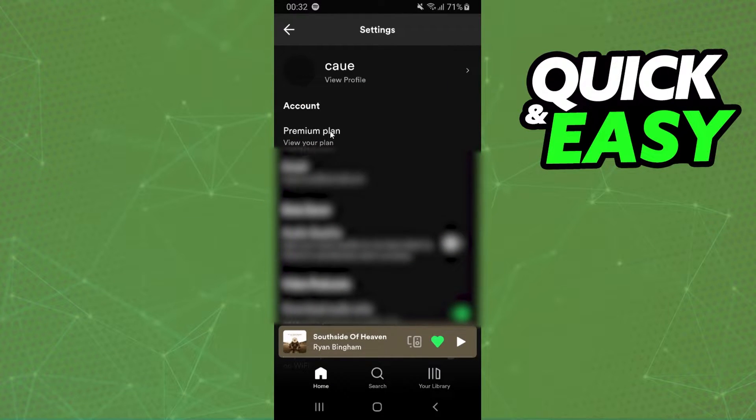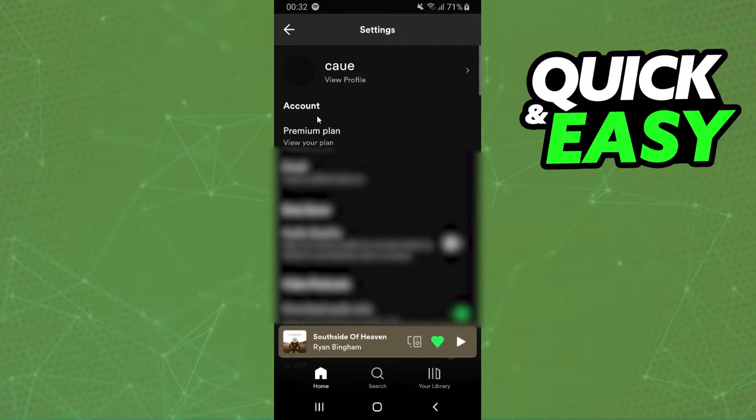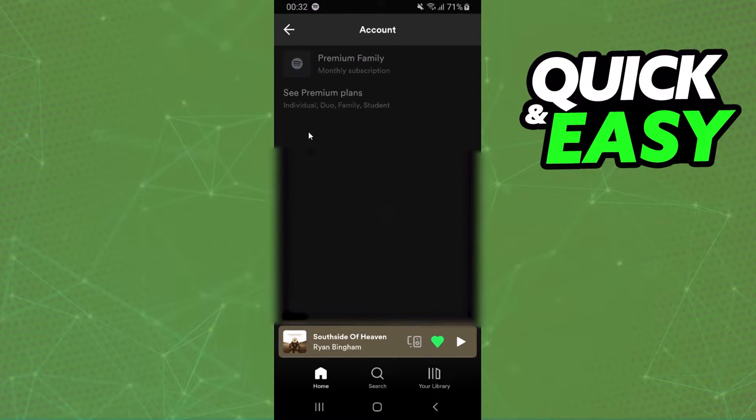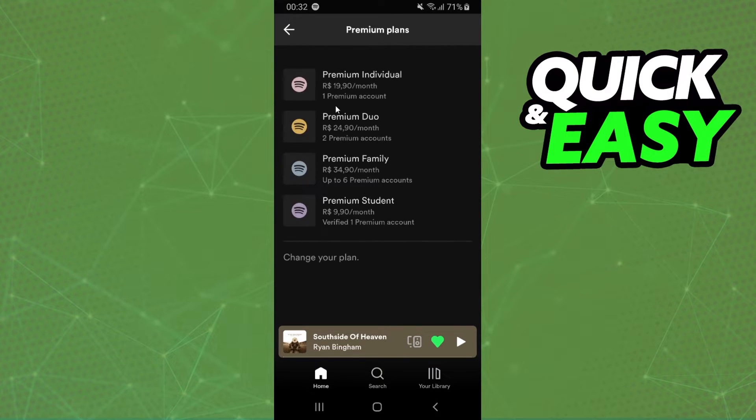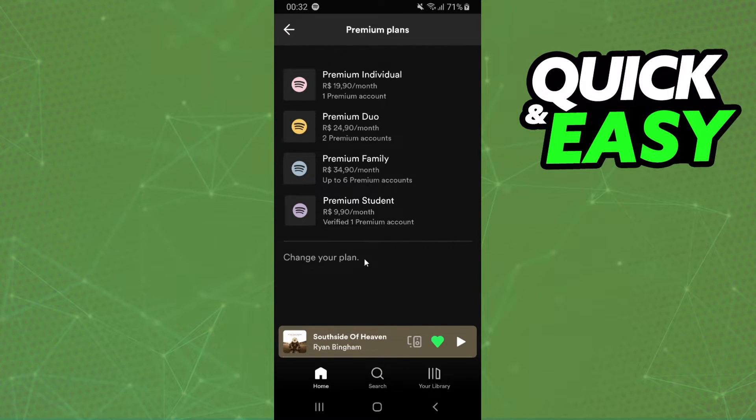After doing that, here you will see your plan, your email, and so on. You need to click on your premium plan or your plan, click see premium plans, and select any of these plans.